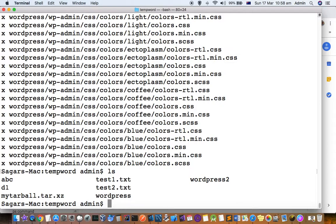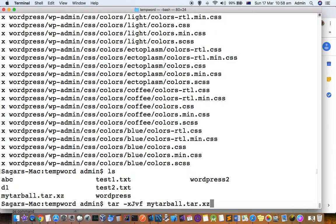That directory was unarchived from mytarball.tar.xz. Now, if you want to create a new tar.xz file, all you have to do is instead of X, put C.